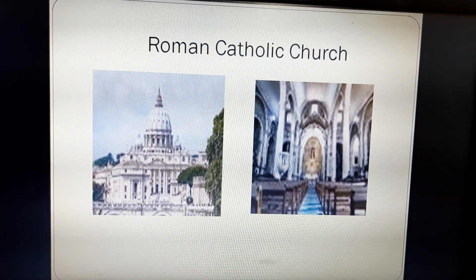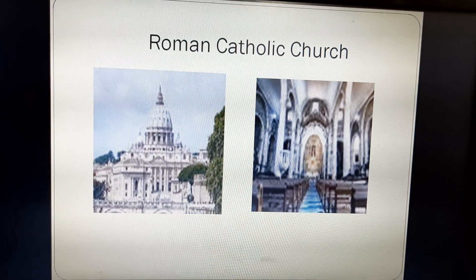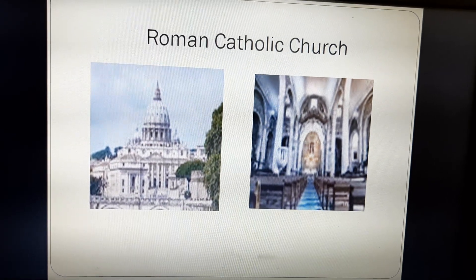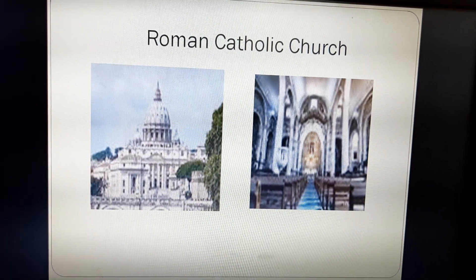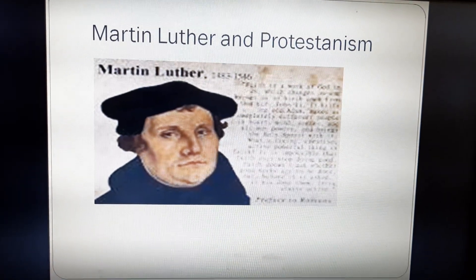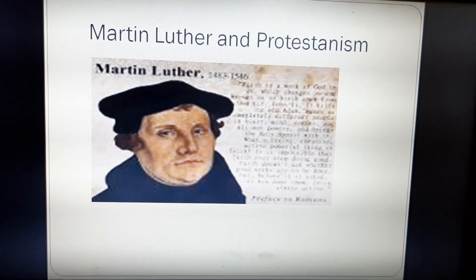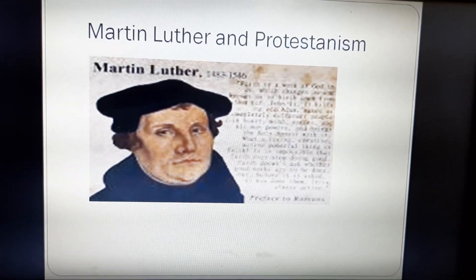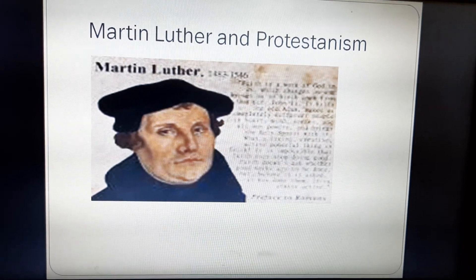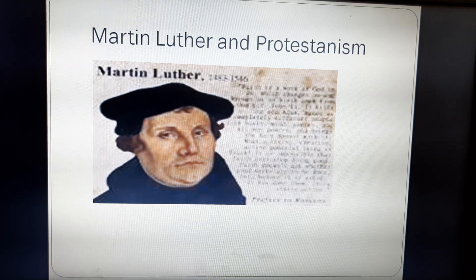Here is a picture of the Roman Catholic Church, which is the headquarters of the Christianity religion. And here is a picture of Martin Luther, whose followers are called Protestants. With this we complete the first part of this lesson on Christianity. Thank you.